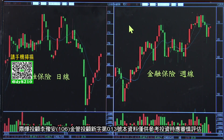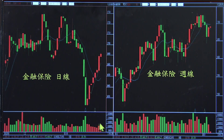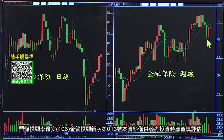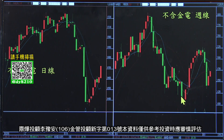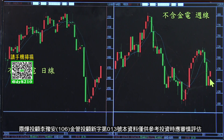今天来看是哪些类股涨。首先金融保险是涨的，涨一点点，量缩，从周线来看是下跌之后反弹，目前仍然是下跌之后反弹的格局。不含金融电子也就是传产，长红，但是从周线来看是跌反弹跌反弹的格局。所以传产类股要形成翻多的趋势，有很多压力要克服。